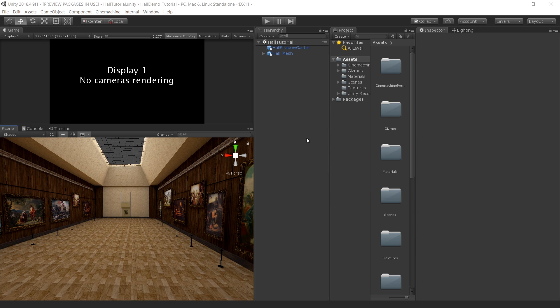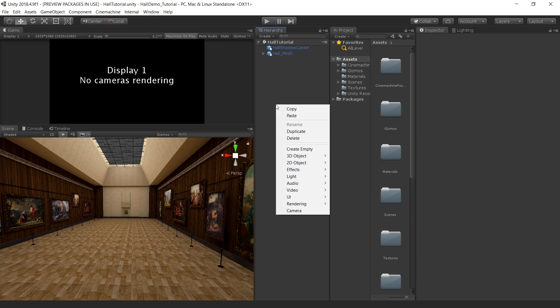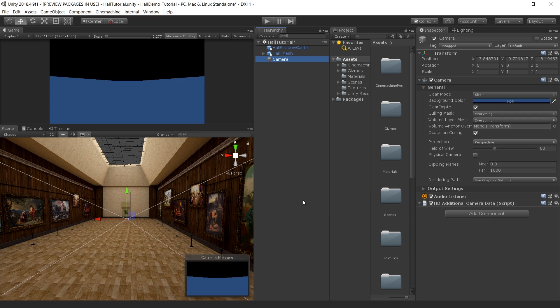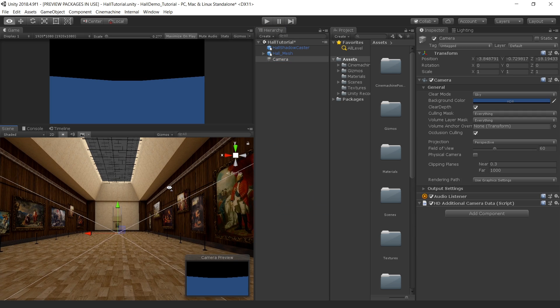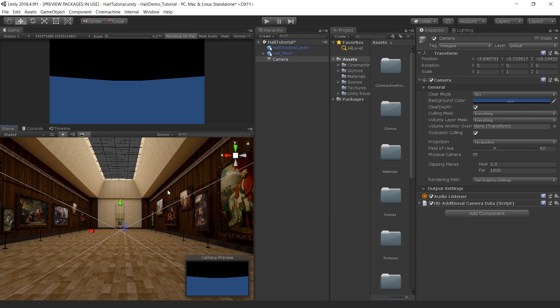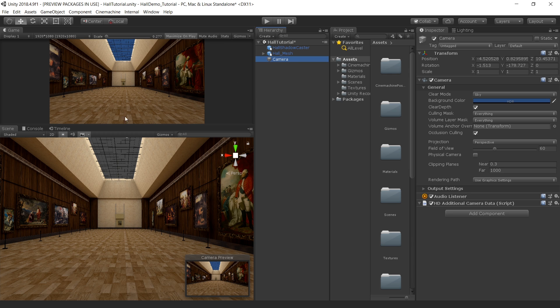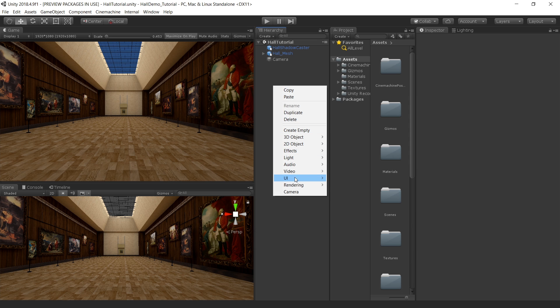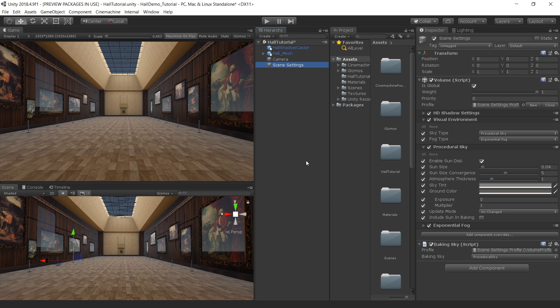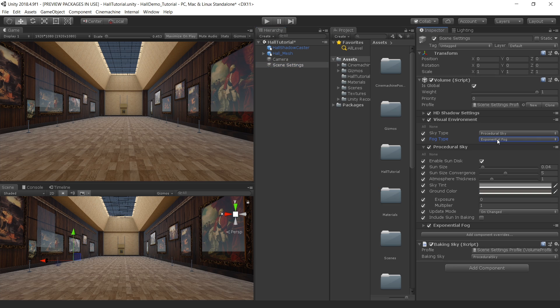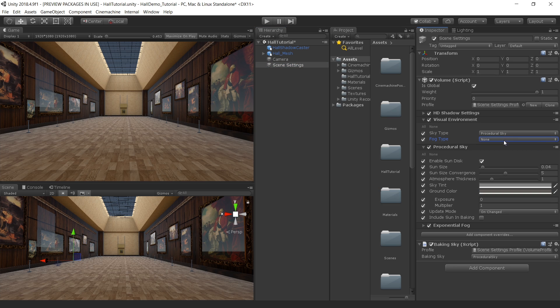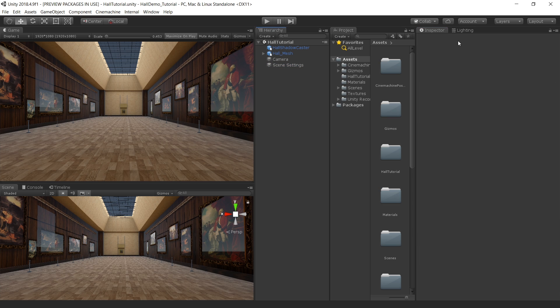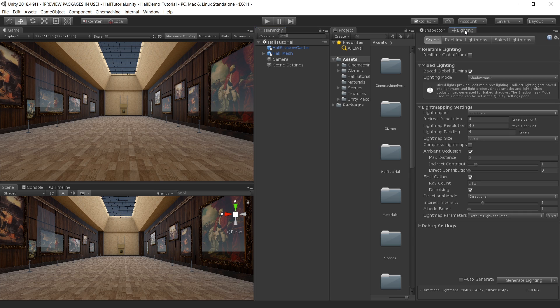So let's quickly create a camera into the scene. Right click and choose camera. Place the camera in the scene view. Then select the camera and press ctrl shift and F to align the camera in the game view. To create the environment, go to right click, rendering and click scene settings. This will create a sky and fog for our scene. Let's turn off this fog for now and keep the skybox procedural.